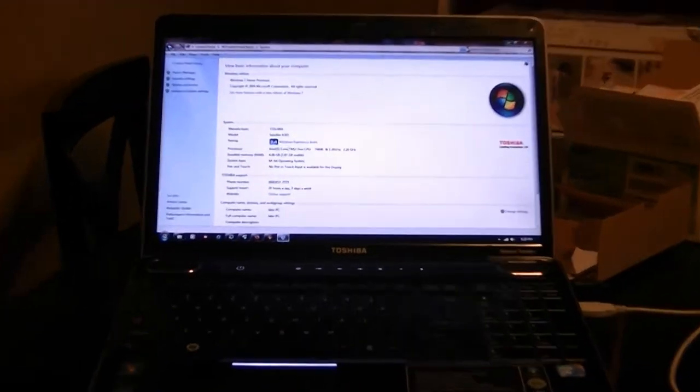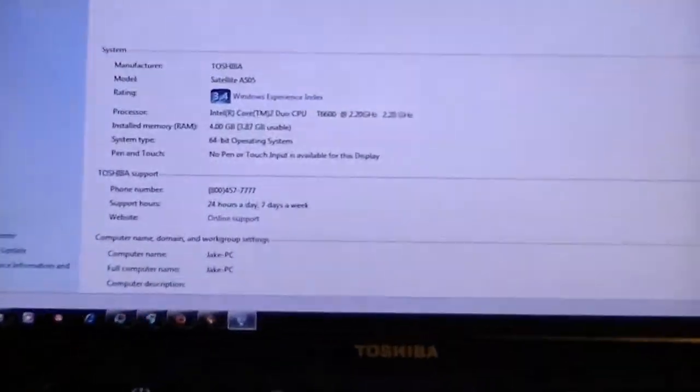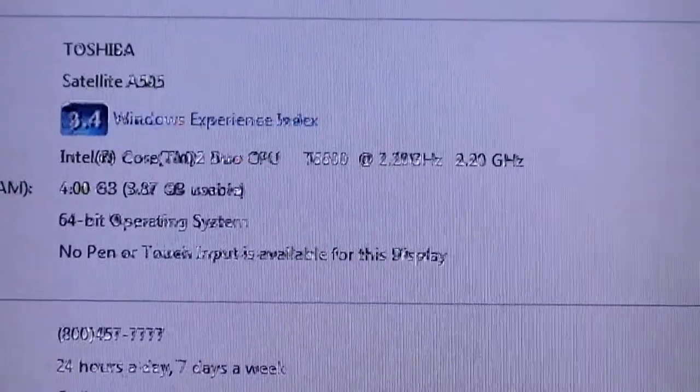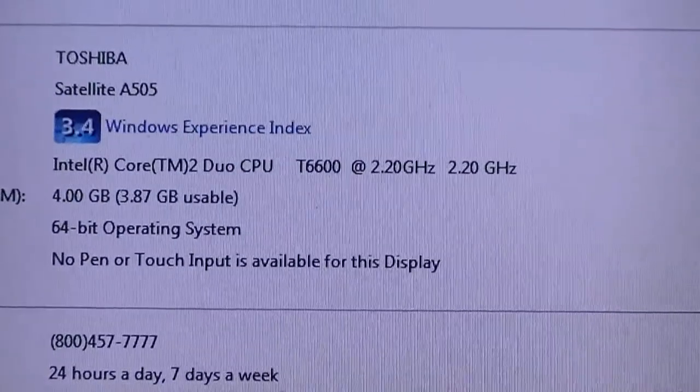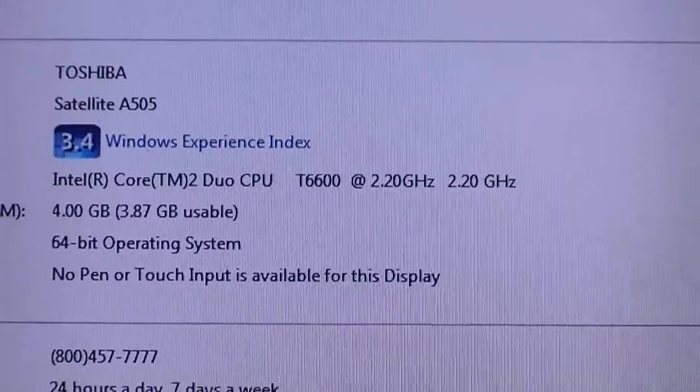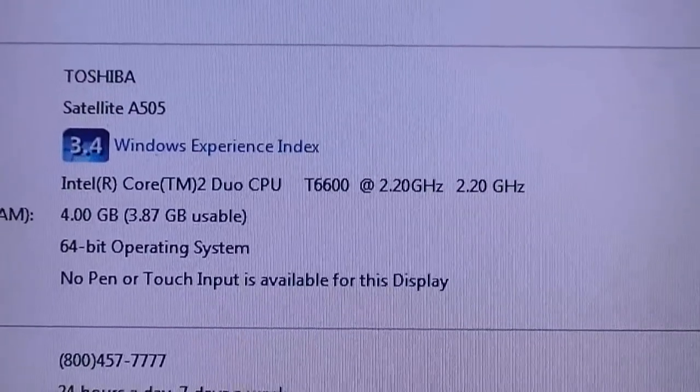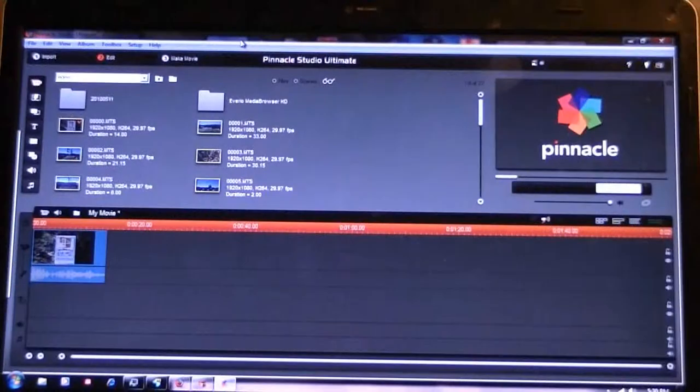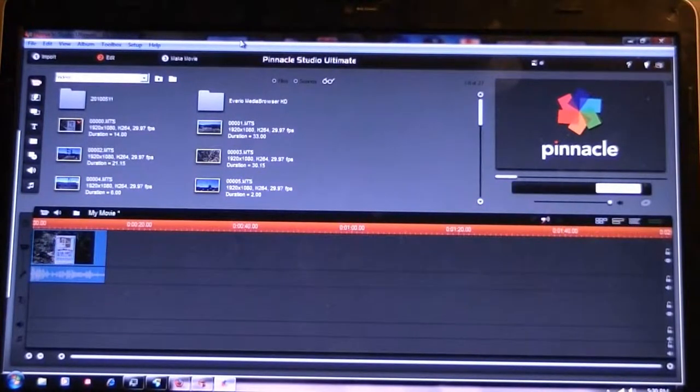Here is what's in this computer. Alright, well you probably can't see very well, but this is Pinnacle Studio Ultimate.